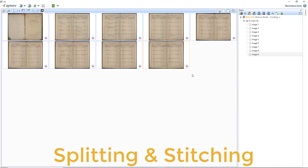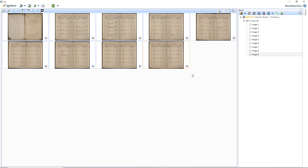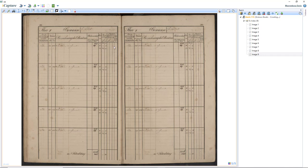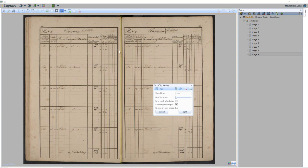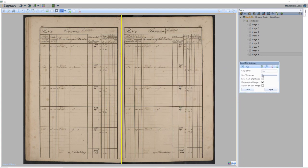Now I'm going to show you how to do splitting and stitching. Let's start with splitting. I will select an image — let's take this one. I go to splitting and click split. The center of the page is automatically detected. If we're not happy with this line, we can always move it around. We can also change the thickness of the split line — for example, if you have some extra shadows you don't like, you can change the line thickness. But we can leave it like this — it's right in the center.